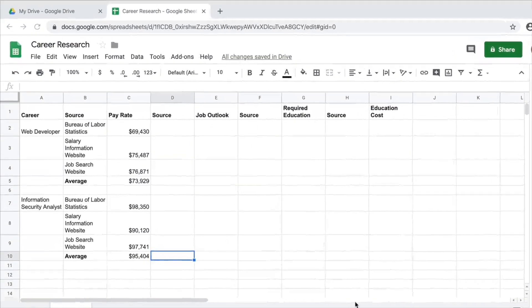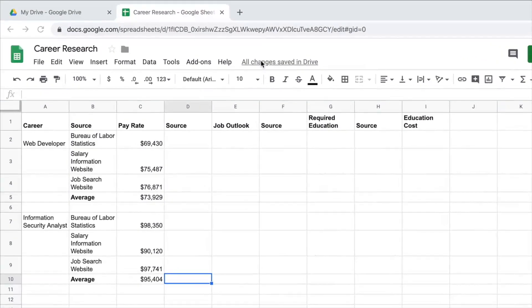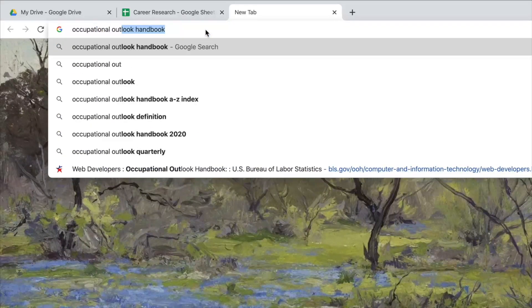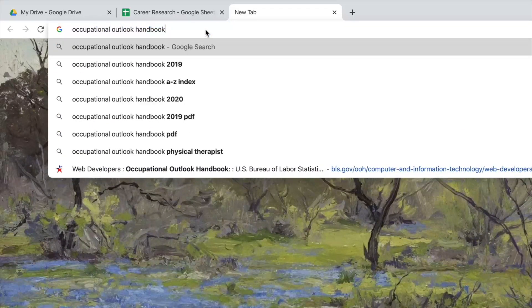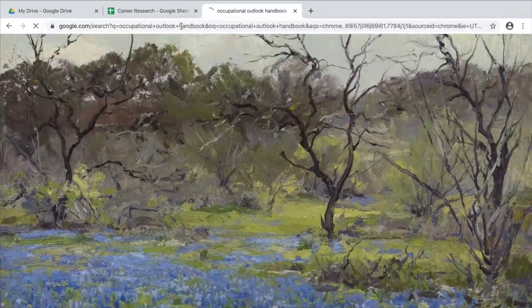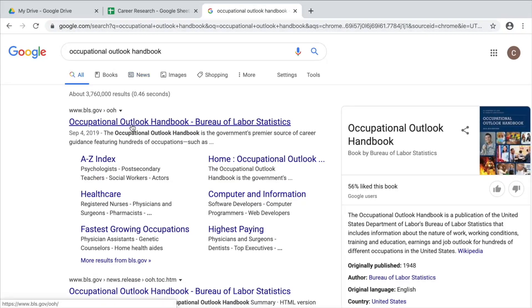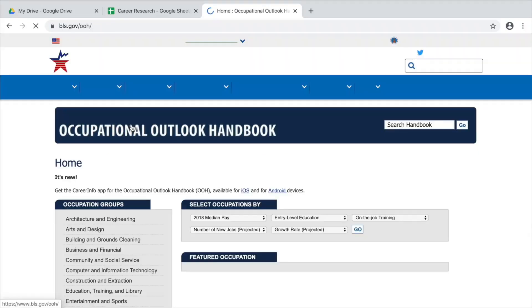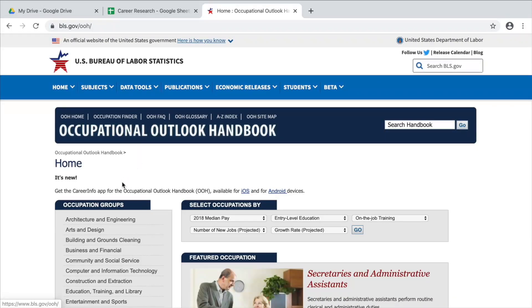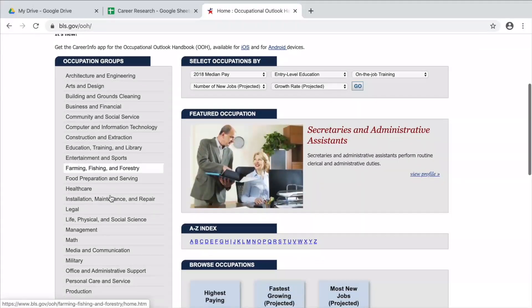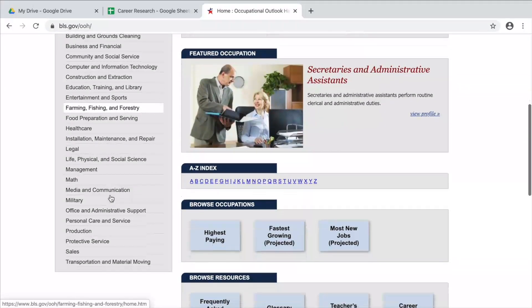One way to find information about Job Outlook is through the U.S. Bureau of Labor Statistics. The BLS publishes information predicting how many jobs are likely to be available in specific fields over the coming years. You can find this information by doing an internet search for the Occupational Outlook Handbook.